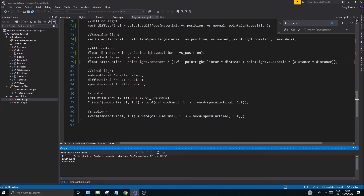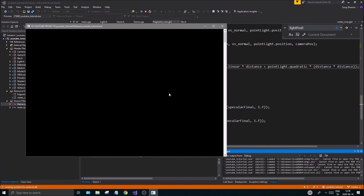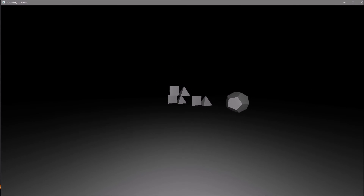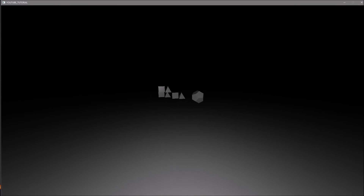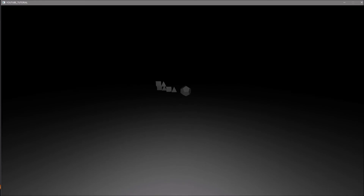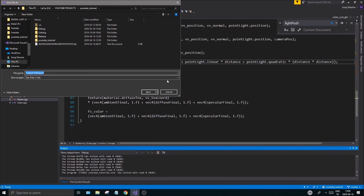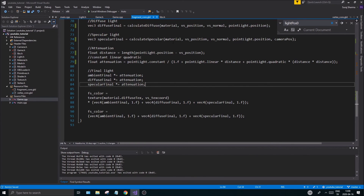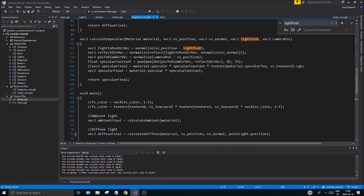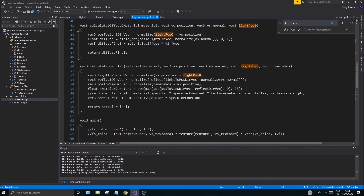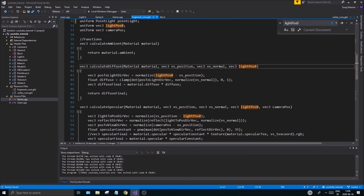If we run this now, everything works as planned with no errors. You can see all your values: as you move away, attenuation is still working, everything gets darker, and you can see your light position moving. The point light is now coming in as an object into the shader, and we can create several point light objects — which is what we'll do in coming videos.